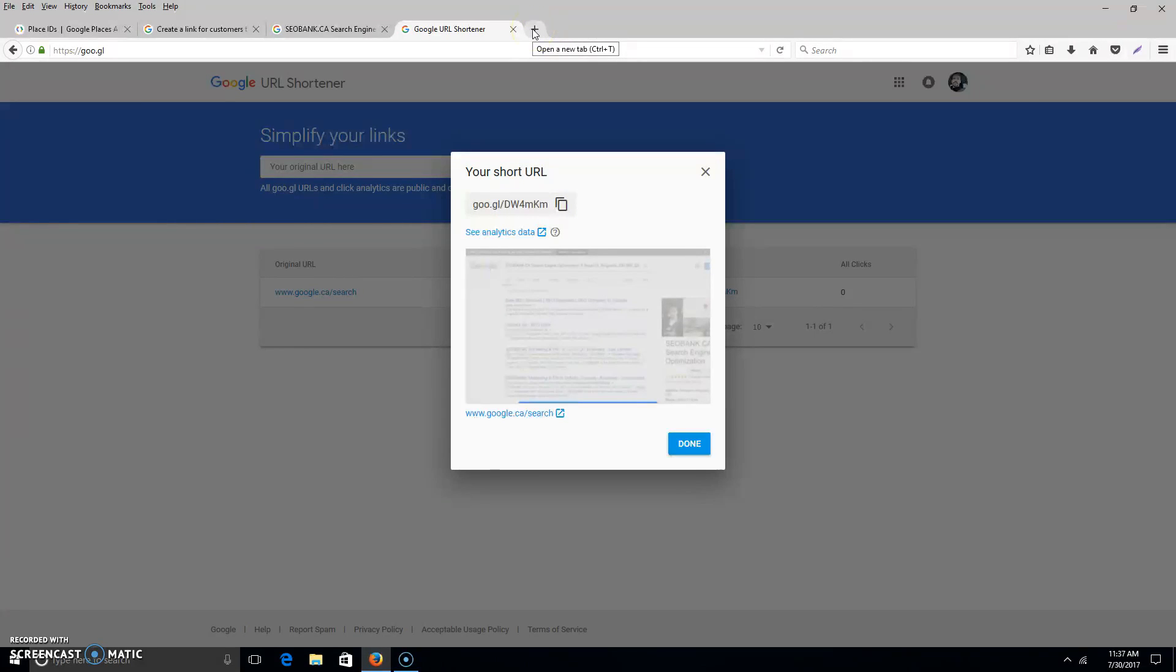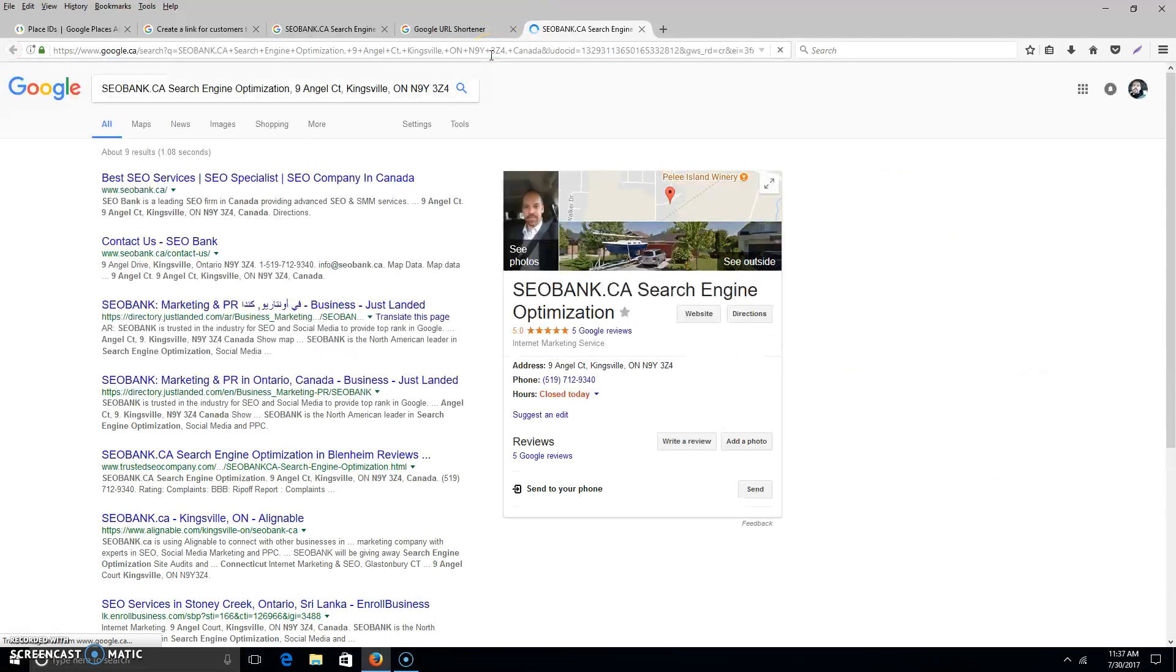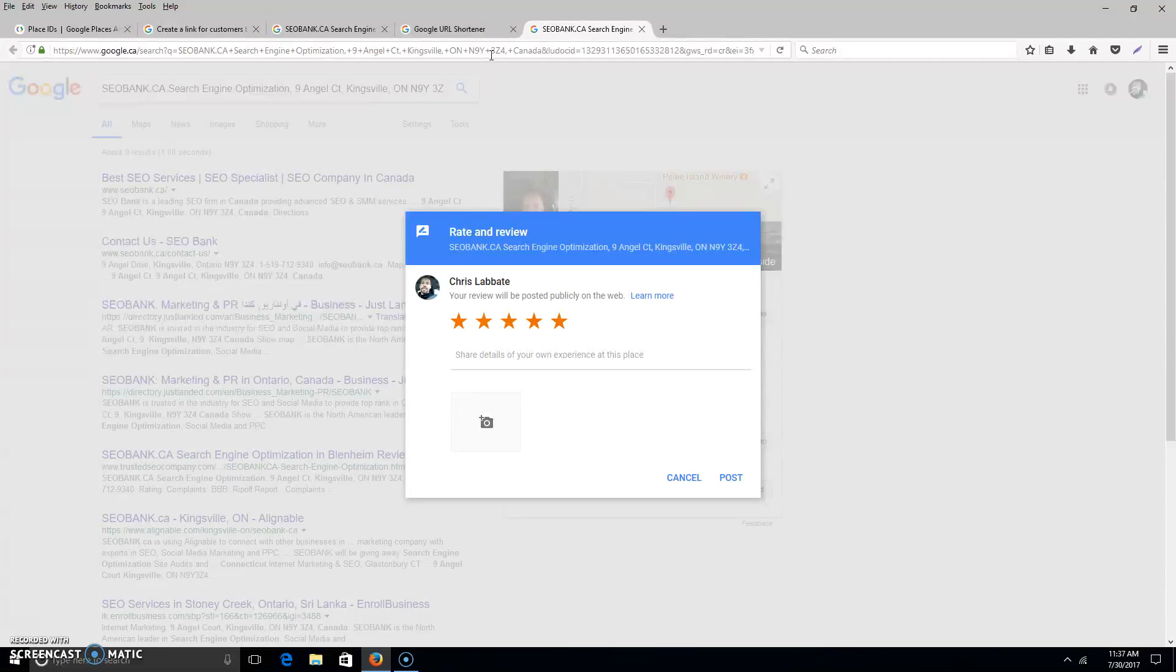There you have it. Now that tiny link can go out to any of your emails, in your email signature, buttons at the bottom of your page - the sky's the limit for that. There it is, five-star reviews for your business. Thank you, it's Crystal from seobank.ca.